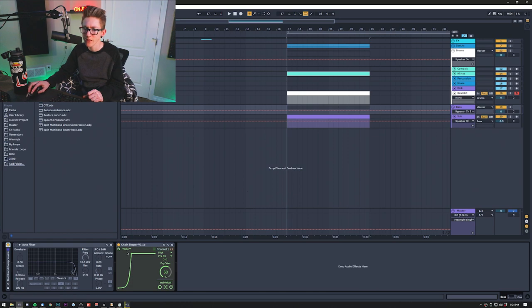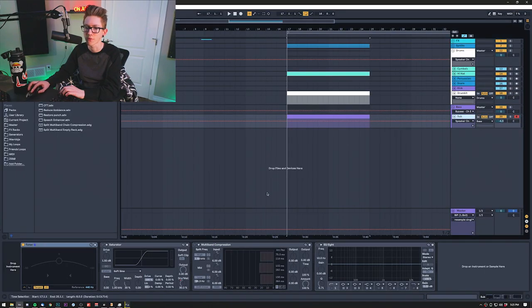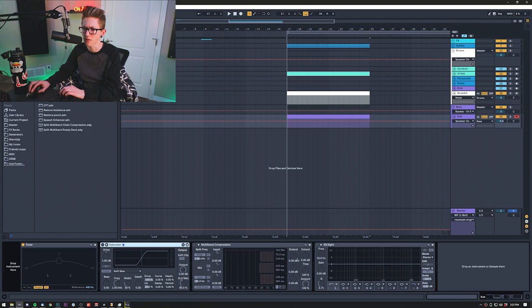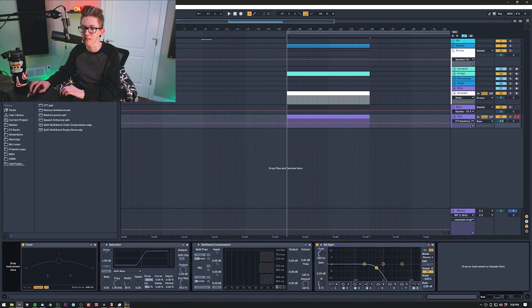The last group is my bass channel. On the actual bass channel, I have a chain shaper at about 60%, an auto filter, and multiband compression to bring out the mid range without taking away from the low end. For my subgroup where I put my 808s, I have a tuner to make sure everything is in tune or in key. I also have a saturator at 50% on the soft sine setting with soft clip on, though these are usually off. There's also another multiband compression and an EQ8 in case there's too much buzziness in the high end.